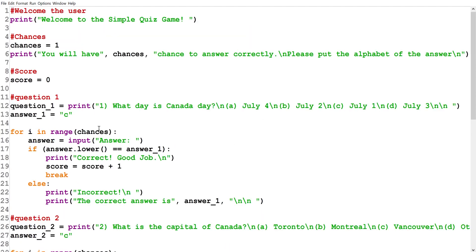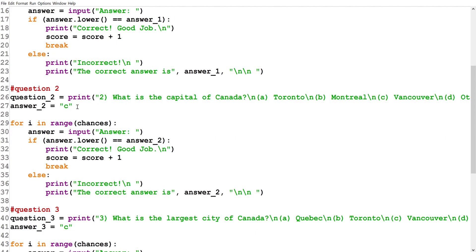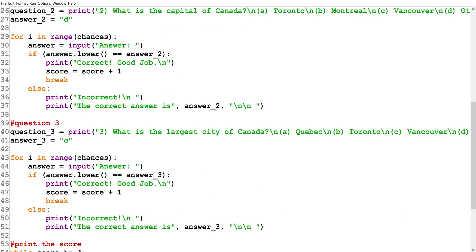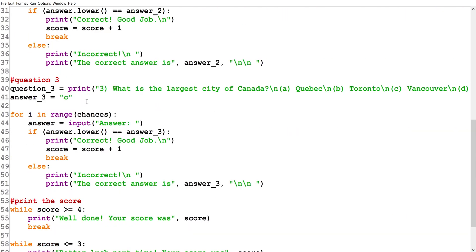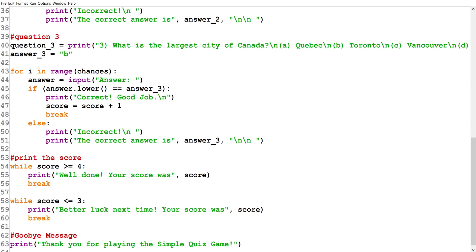There are some errors in the code. Question one's answer was supposed to be C — that's correct. But for the capital of Canada, the answer should be D (Ottawa), and for the largest city, the answer should be B (Toronto). Also, the while loop thresholds should be: 'while score >= 2' for 'Well done,' and 'while score < 2' for 'Better luck next time.'